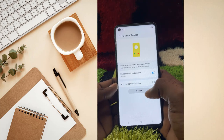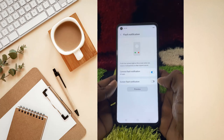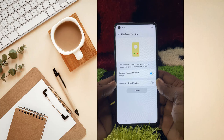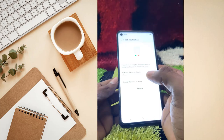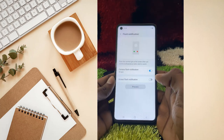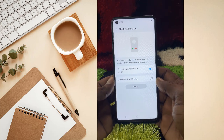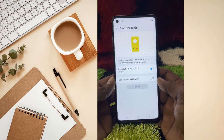So like this, if you want, you can turn on Camera Flash Notifications and also Screen Flash Notifications on your Samsung mobile. Please watch the whole video, and if you face any problem feel free to ask me in the comment box — I'll try to answer as soon as possible.